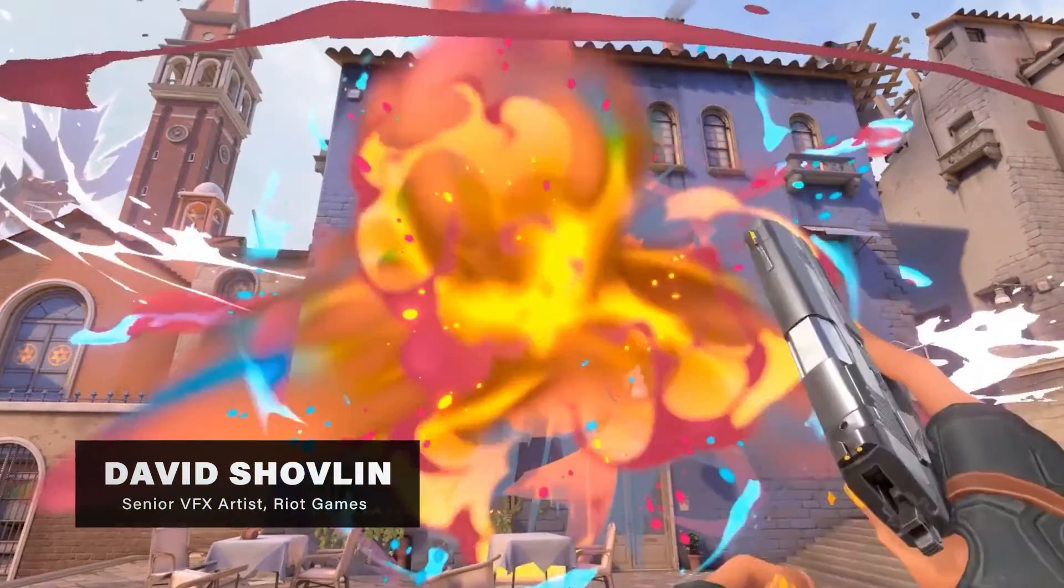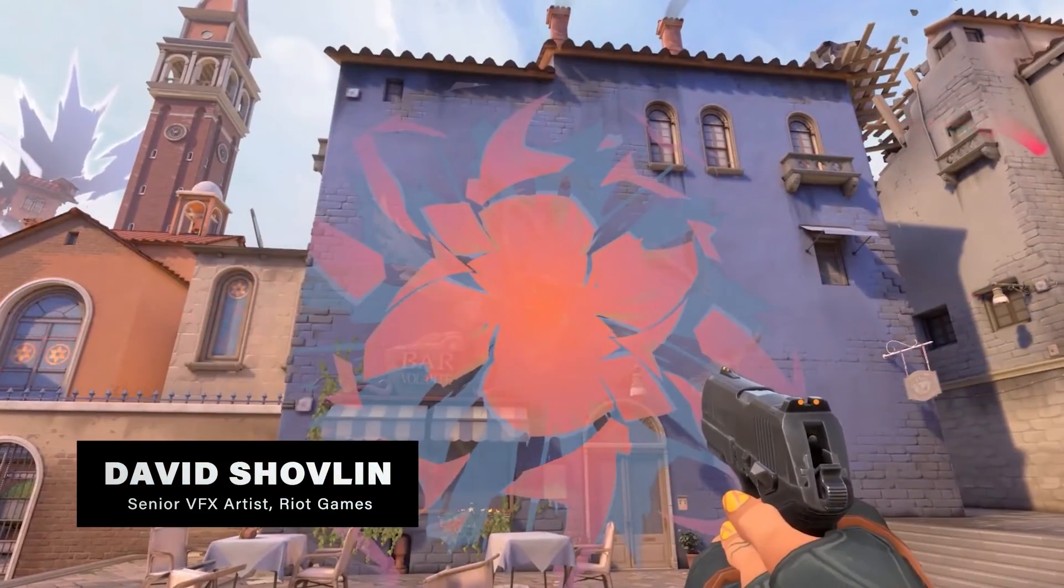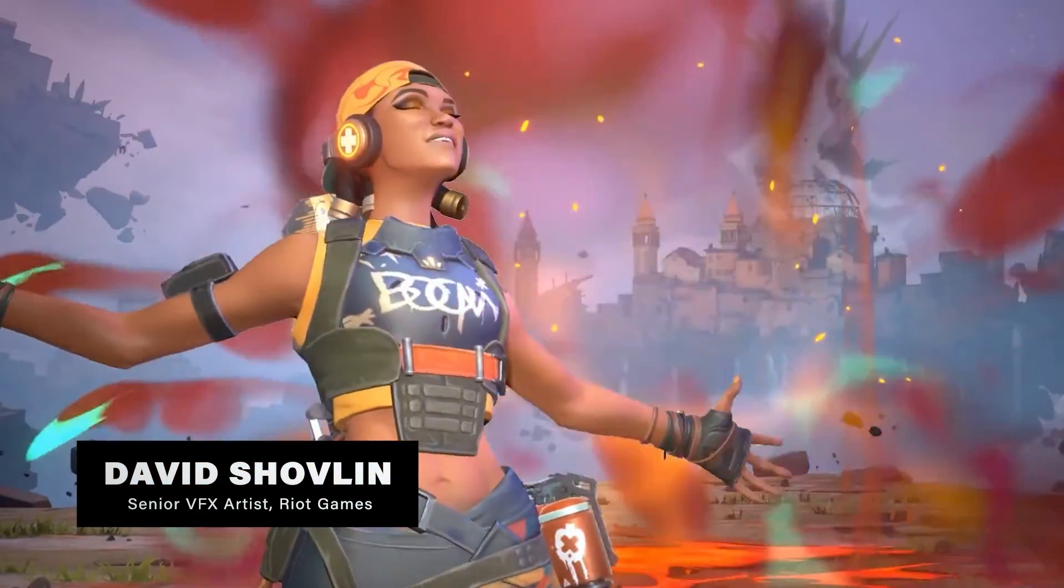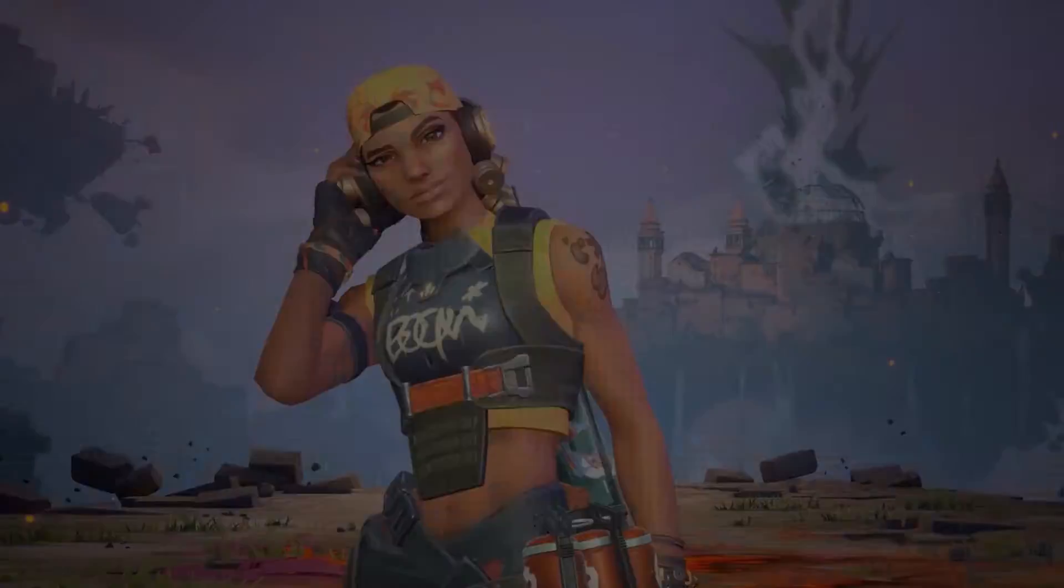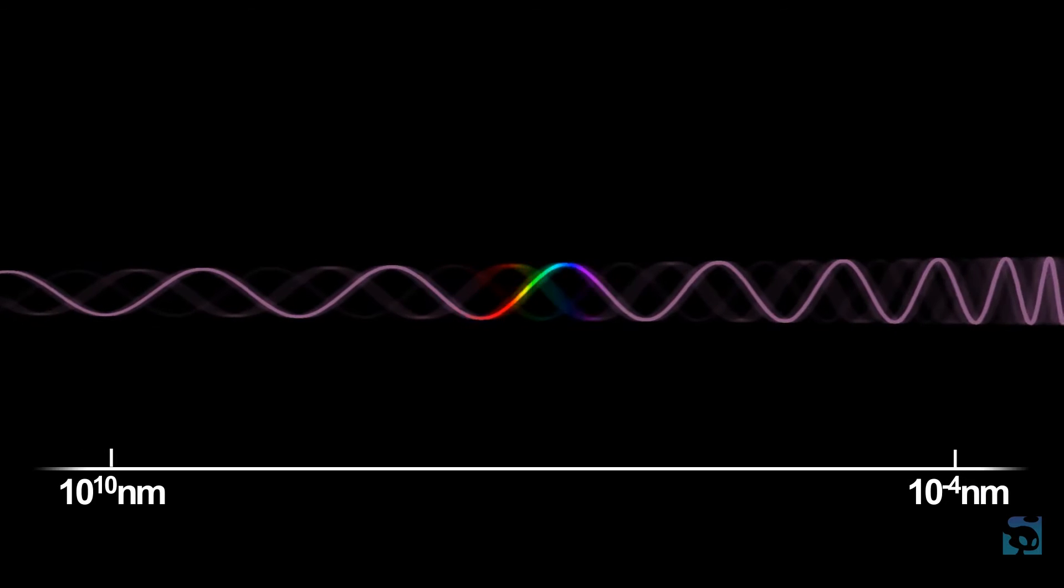Hi, this is Dave Shovlin with VFX Apprentice, and we're going to be talking about color theory today. So what exactly is color? You might know that light is a type of electromagnetic radiation, which we can most usefully classify according to its wavelength.